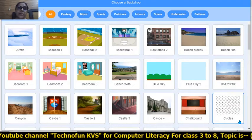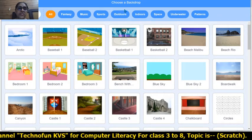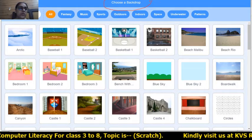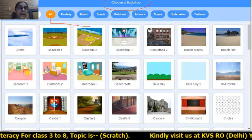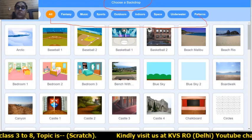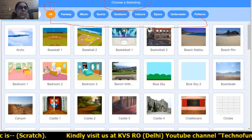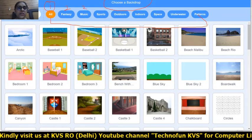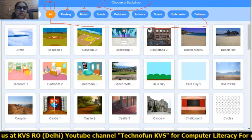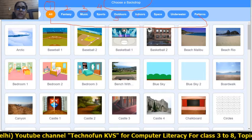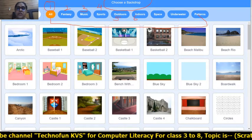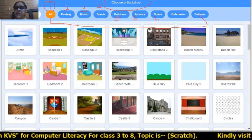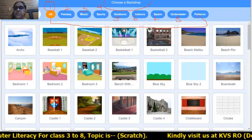This window is known as the 'Choose a Backdrop' window. There are nine tabs: number one is All, number two is Fantasy, number three is Music, number four is Sports, number five is Outdoors, number six is Indoors, number seven is Space, number eight is Underwater, and number nine is Pattern.